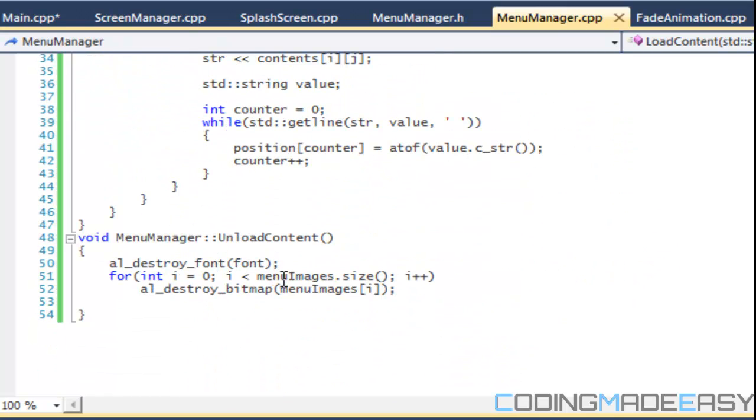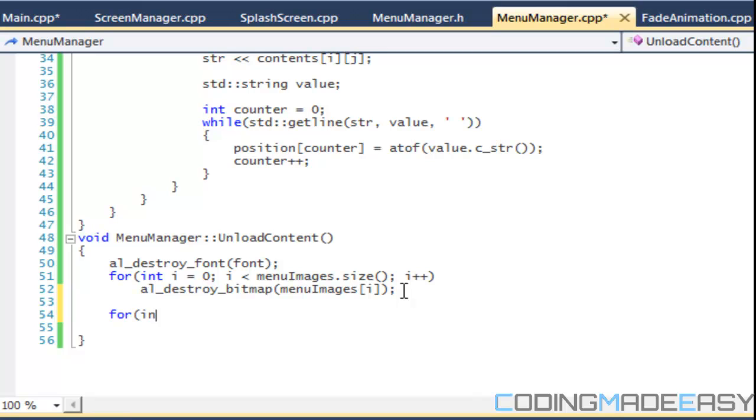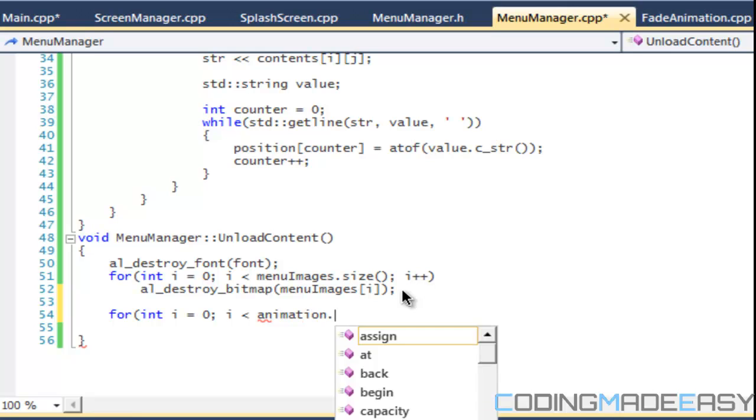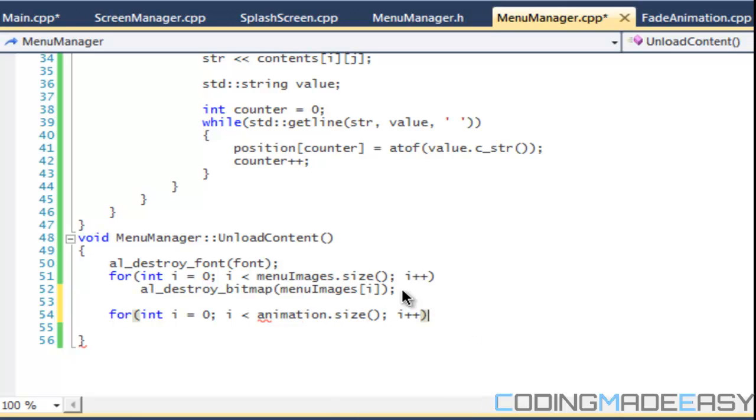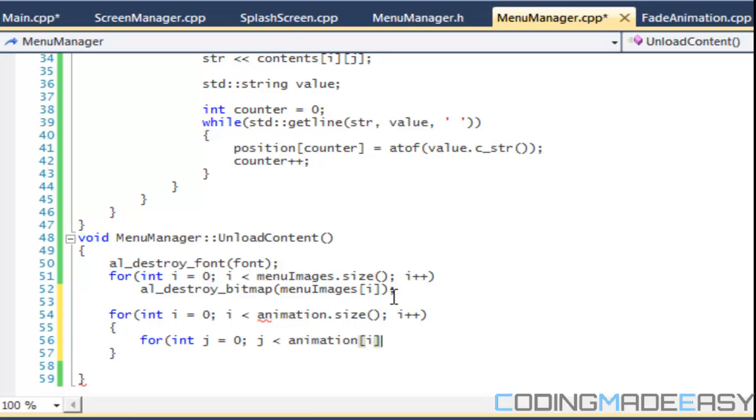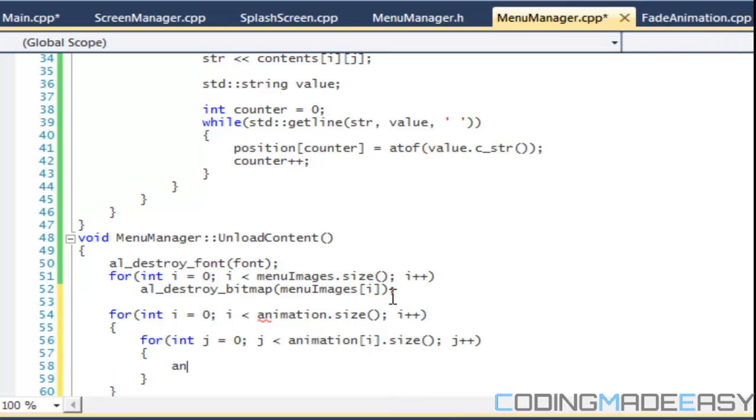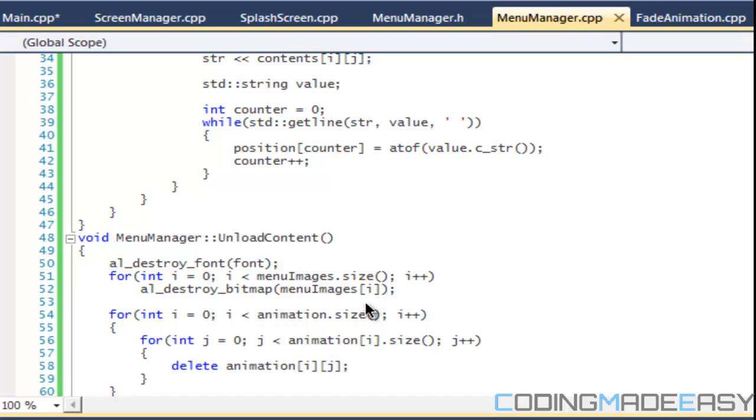So we've loaded the animations. And for that we got to have two, we got to say animation dot size. For int j, that's animation i size, and we have to say delete animation i j.